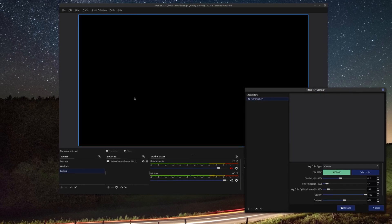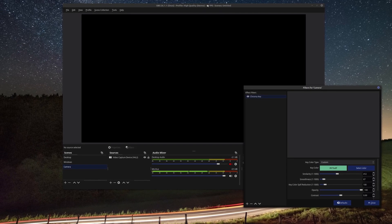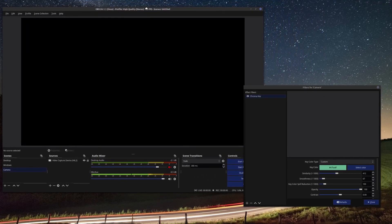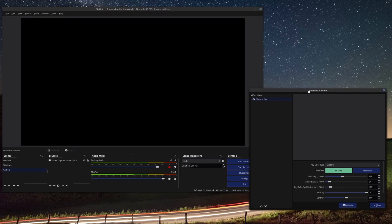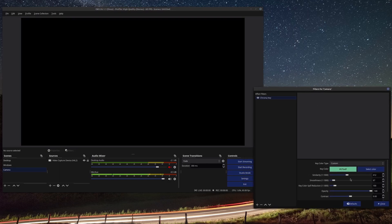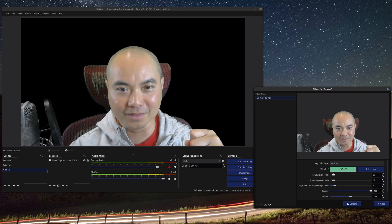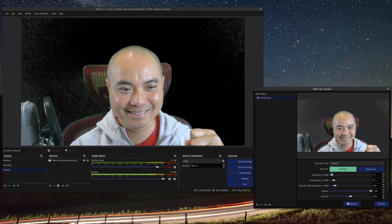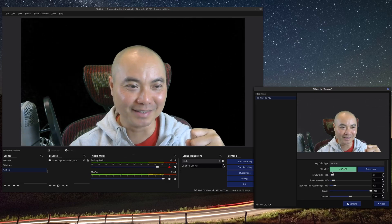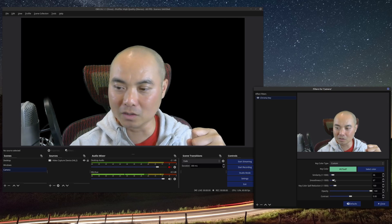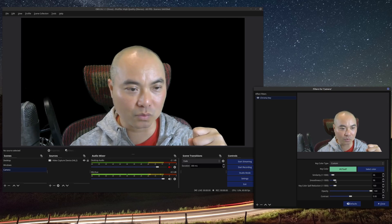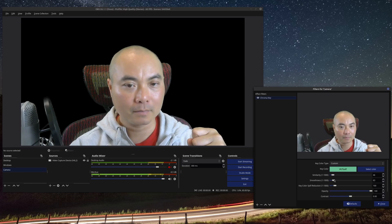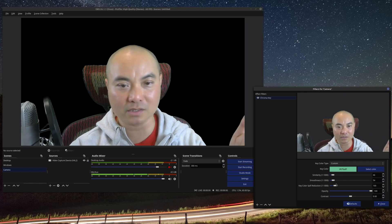You'll notice the screen is now completely dark and black because the color matches exactly what you have. The threshold is now much lower, so on Similarity just bring it down and there we are — that already looks a lot better, with much of the fuzziness gone. You can also play around with Smoothness as well. It might not be perfect, but just play around and see what works for you.